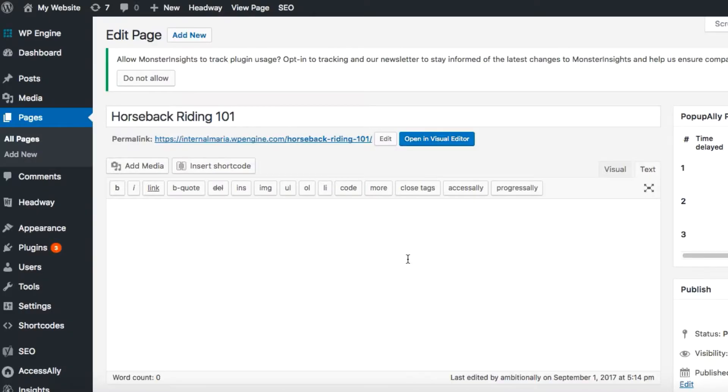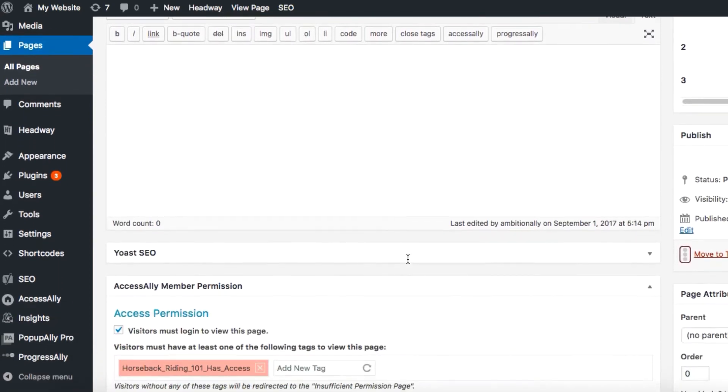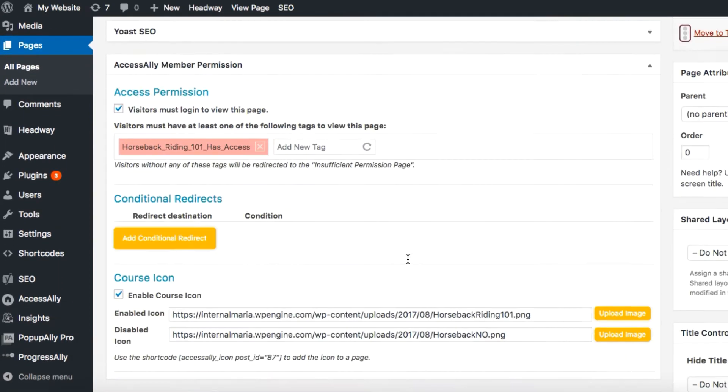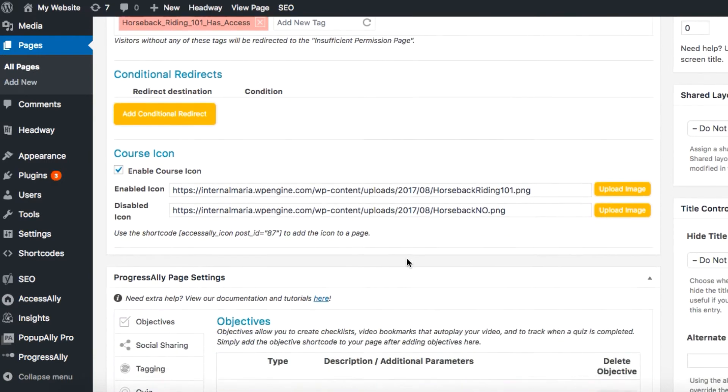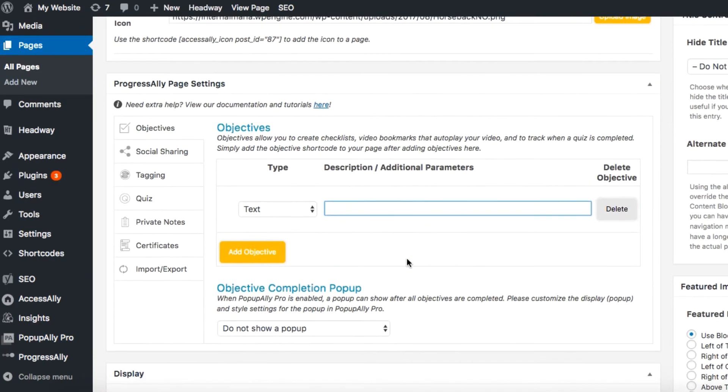The first thing you want to do is open up the course page that you want to display your progress tracking on in your WordPress site. First things first, let's scroll to the Progress Ally settings on this page and from the sidebar here we want to choose objectives.